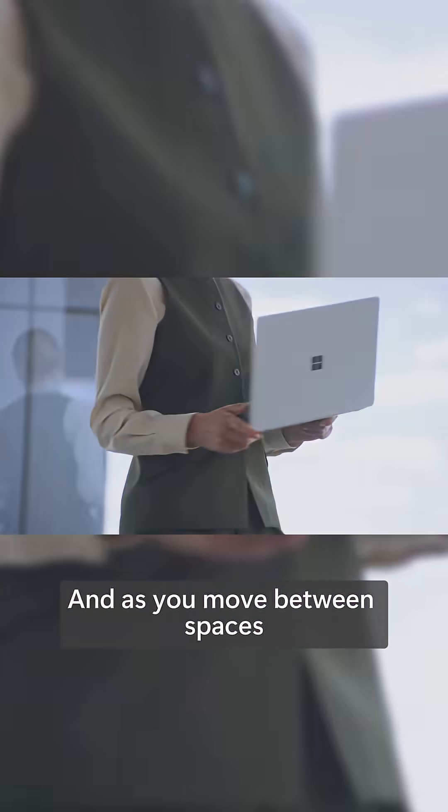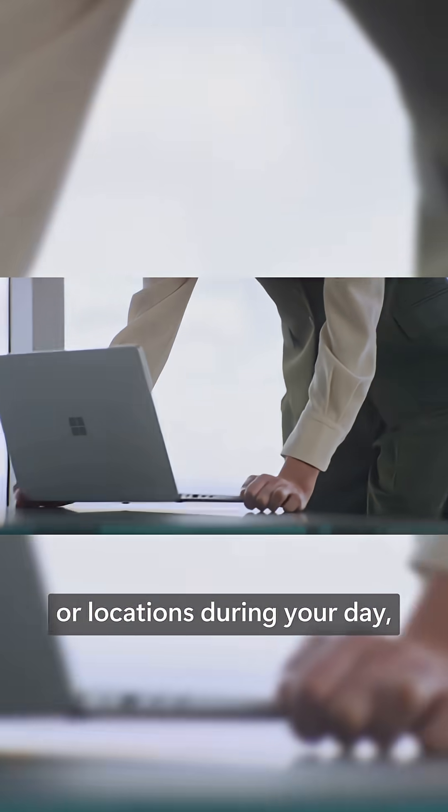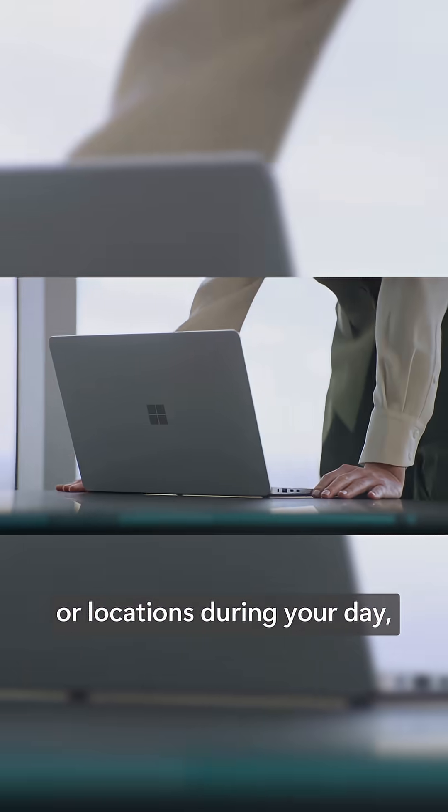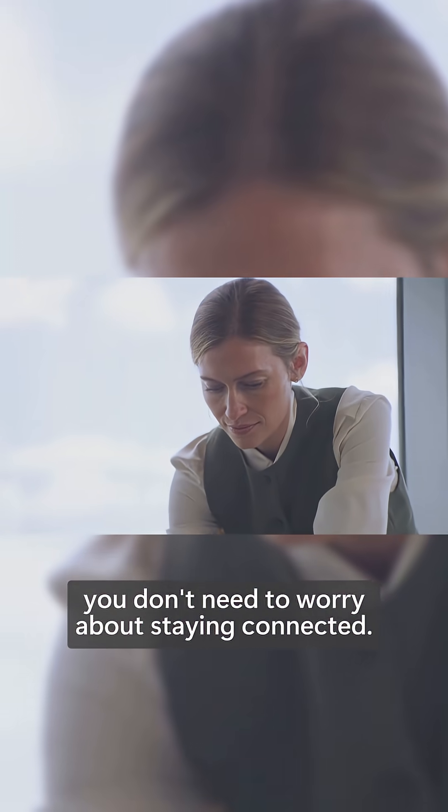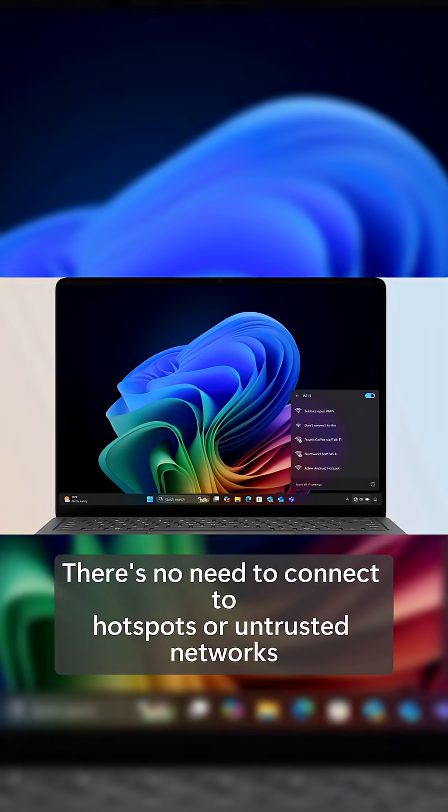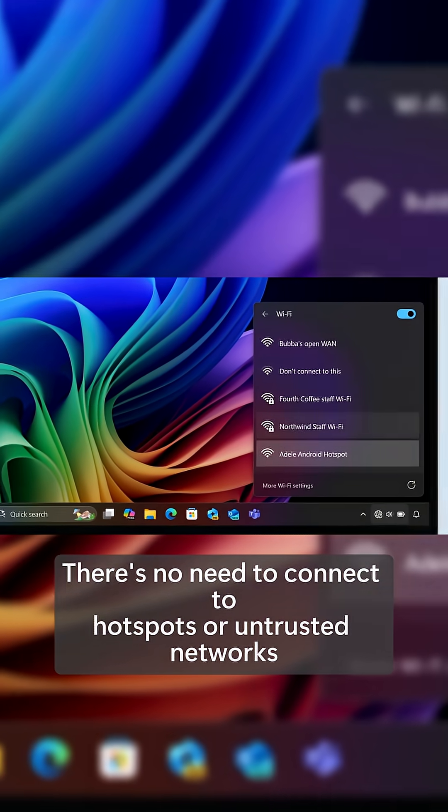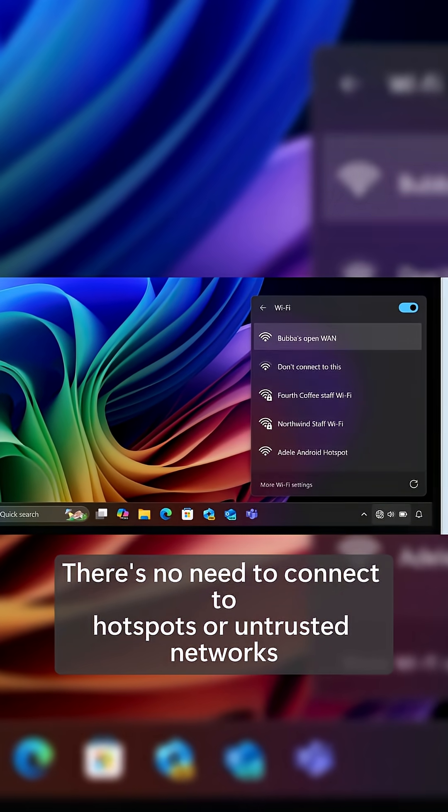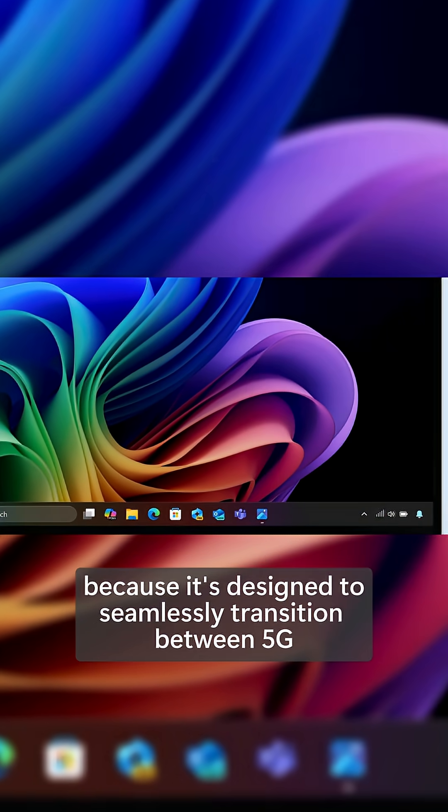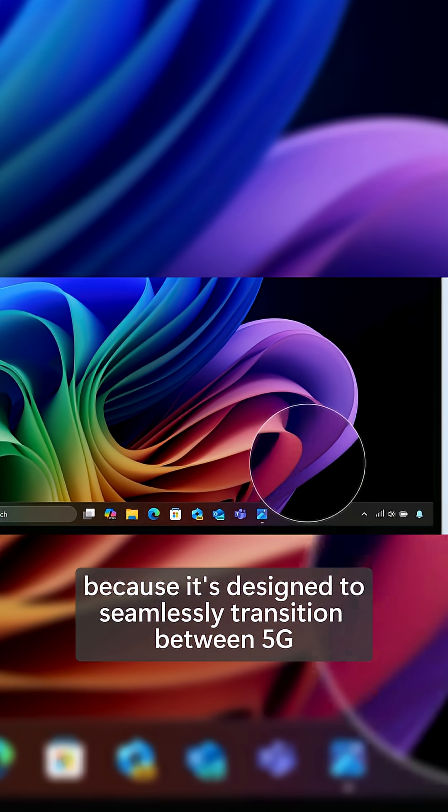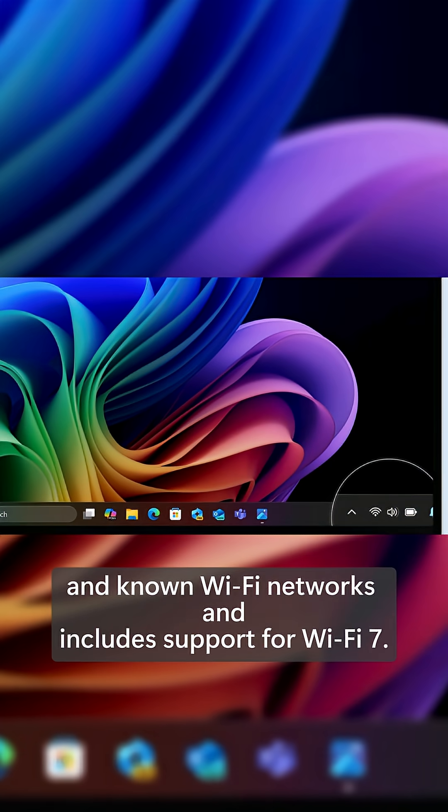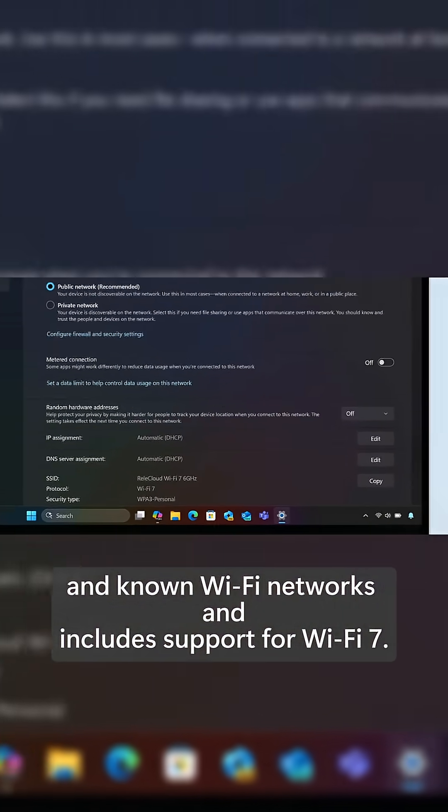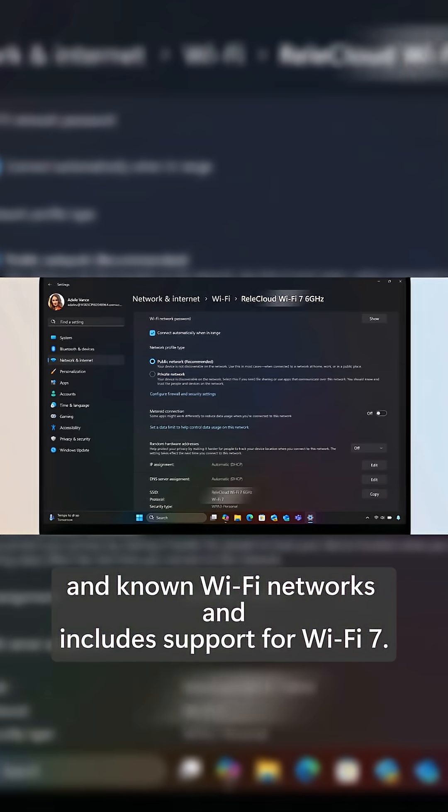As you move between spaces or locations during your day, you don't need to worry about staying connected. There's no need to connect to hotspots or untrusted networks, because it's designed to seamlessly transition between 5G and known Wi-Fi networks, and includes support for Wi-Fi 7.